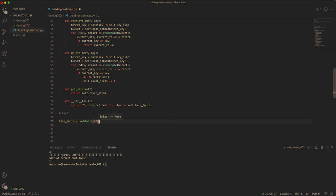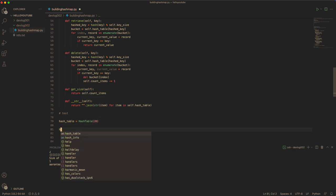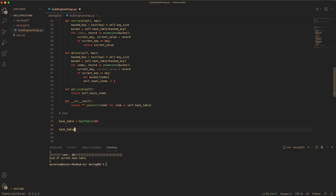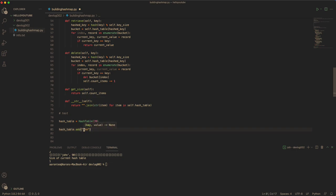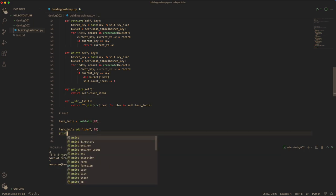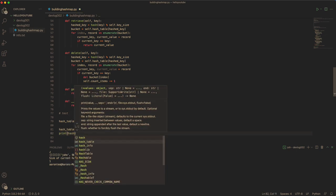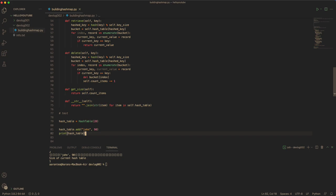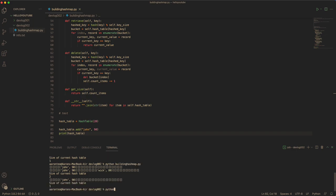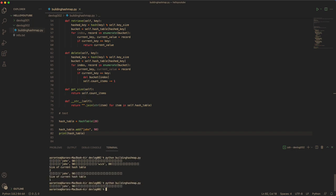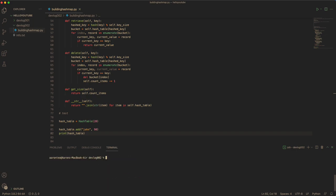So we can test it by adding a few items first. Let's try declaring a hash table, size 20. And we add the first item, we can add John with a value of 90. And now we can print the hash table. We should have one item. Let's try it. So you can see that there is one item in the hash table.